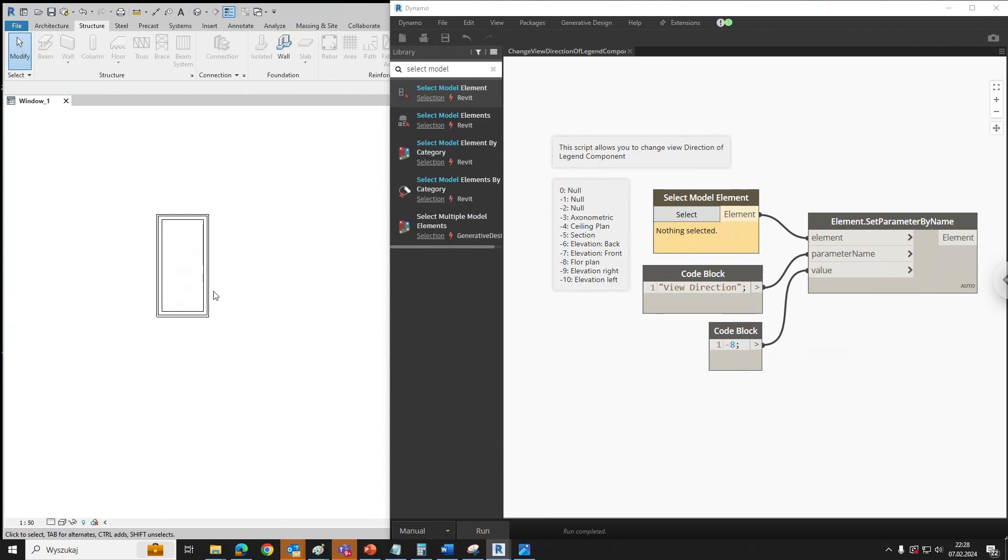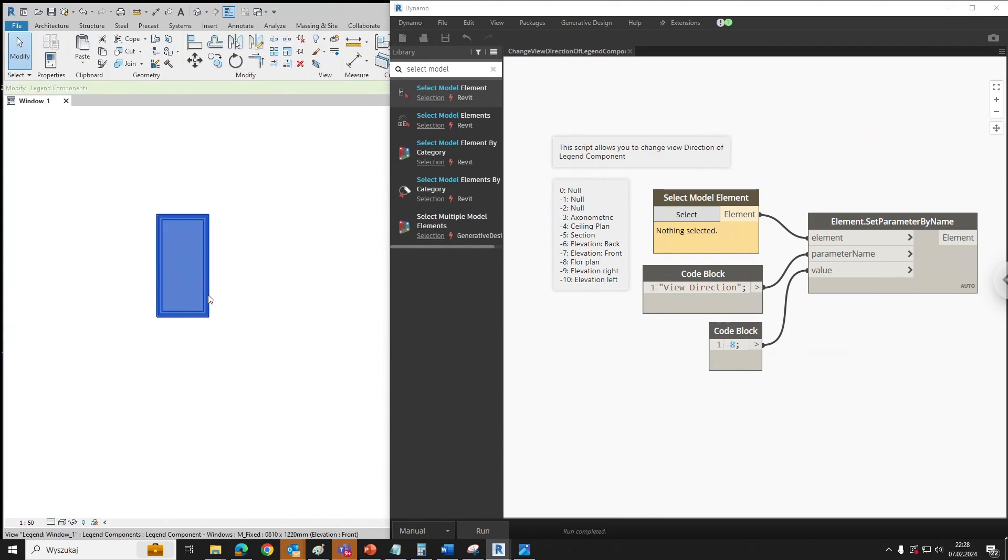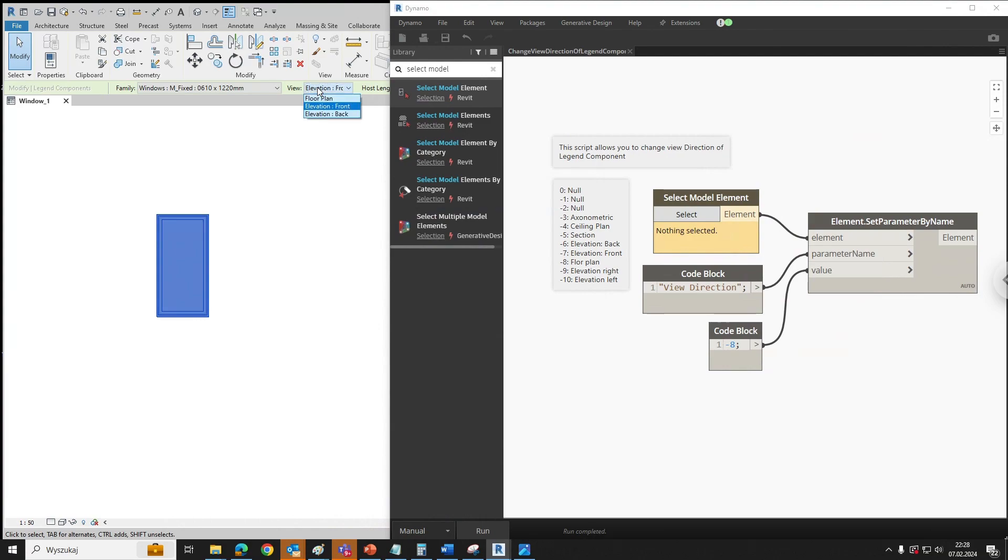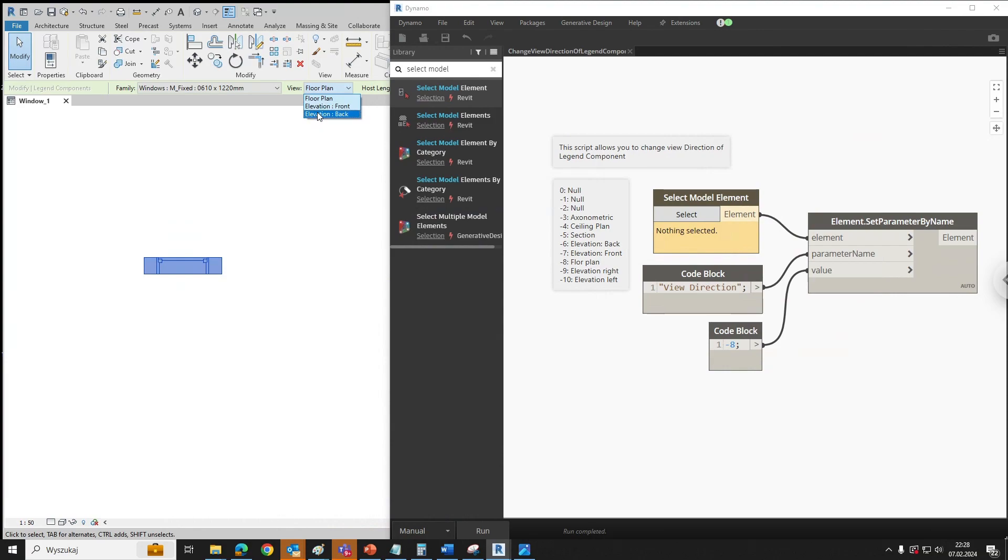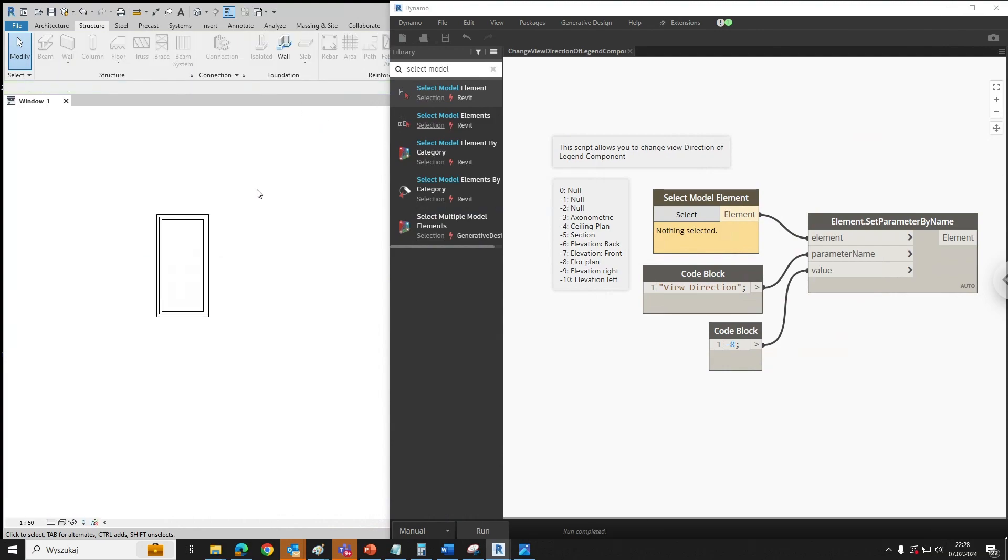In Revit we've got a basic window and it's a legend component view from this window. It's an elevation front and in Revit you can change it into a floor plan view or elevation back. But if you want to have for example axonometric view, you can use this Dynamo script to achieve this.